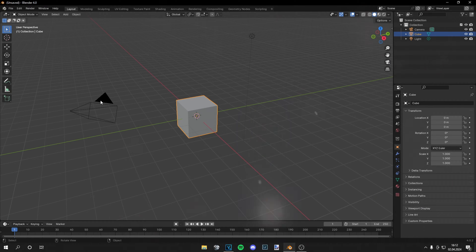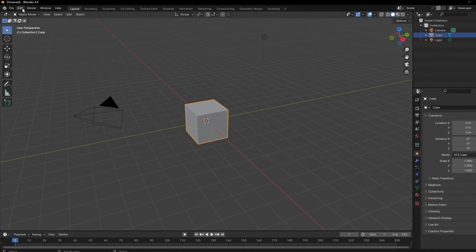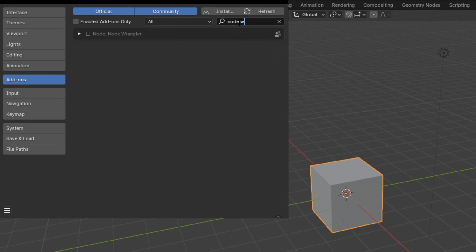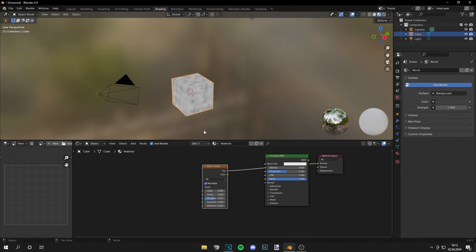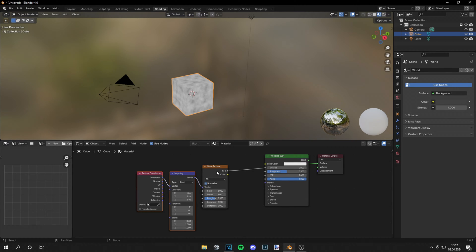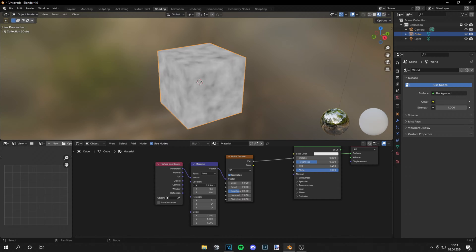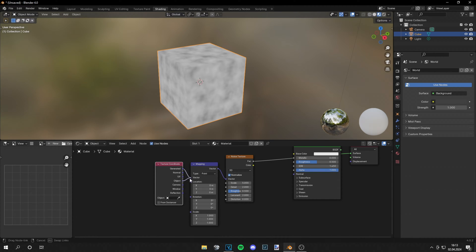Make sure you have Node Wrangler enabled. You can activate this free plugin by going to Preferences > Add-ons > Node Wrangler and activate it from there. What this does is give us a mapping and a texture coordinate node if we press Ctrl+T on one of our textures. This is important for scaling, rotating, and changing the location of our texture, and the geometry node helps us get the right mapping of the texture.